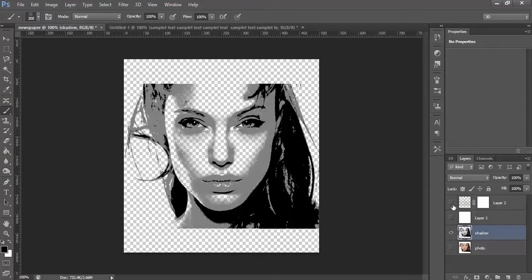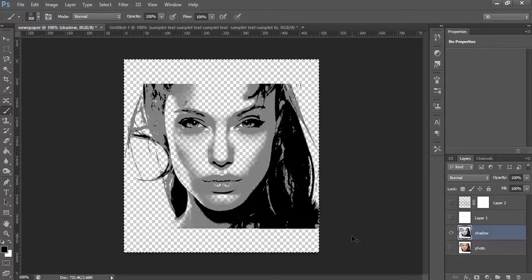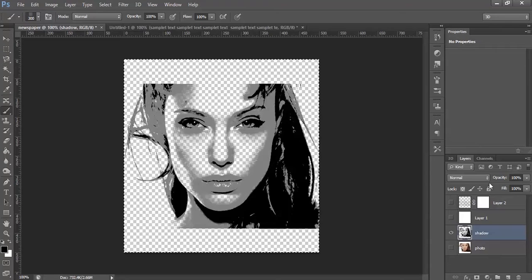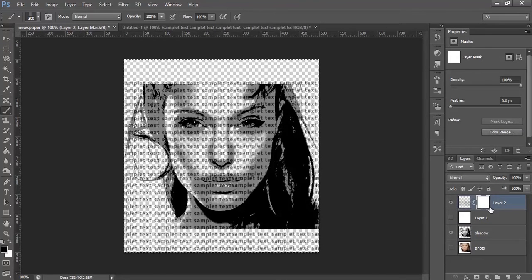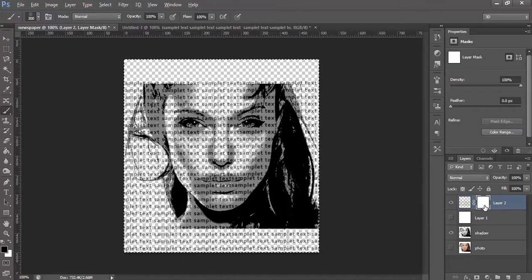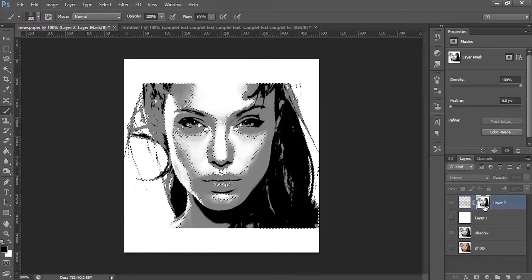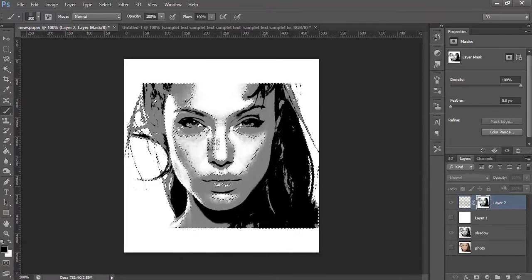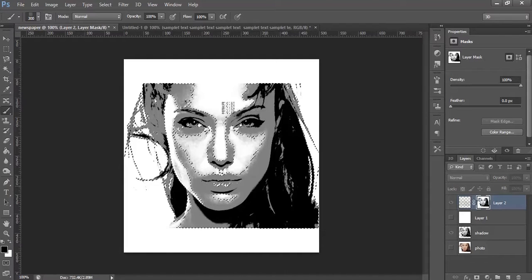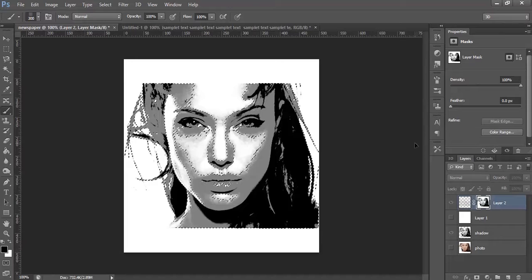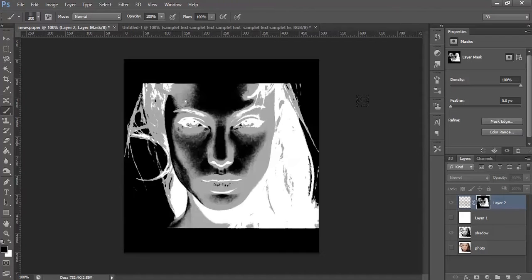Turn off the text layer, select the Shadow layer, and press Ctrl A, Ctrl C. Now select the mask layer that we have just created and go to Select, Inverse to invert the selection.